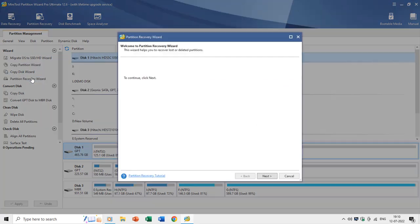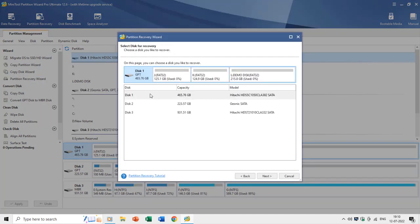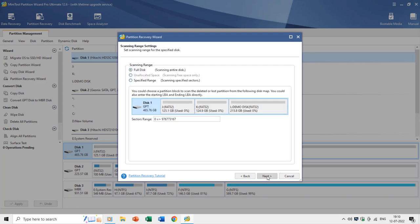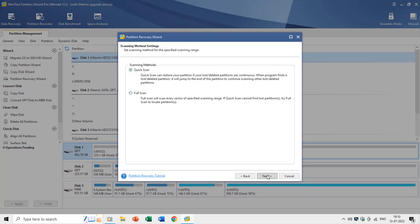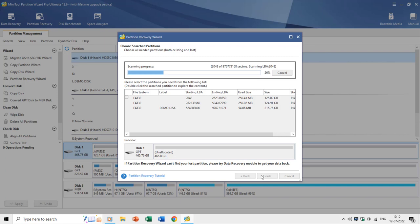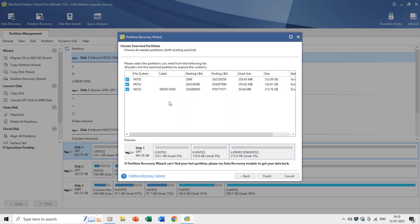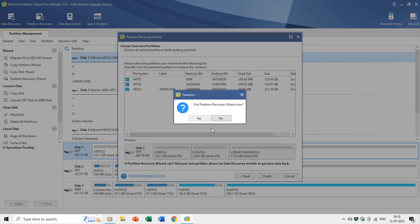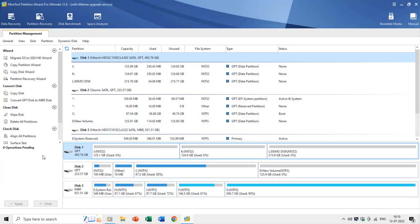If you have accidentally removed partitions you didn't want to remove, the Partition Recovery Wizard can help you recover lost or deleted partitions. You can run most of these disk management commands in the free version of MiniTool Partition Wizard. Please leave your comments, and don't forget to like, share, and subscribe. Thanks for watching — bye and take care.